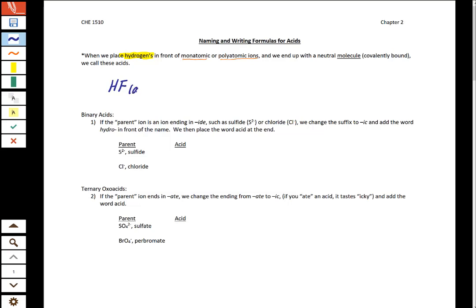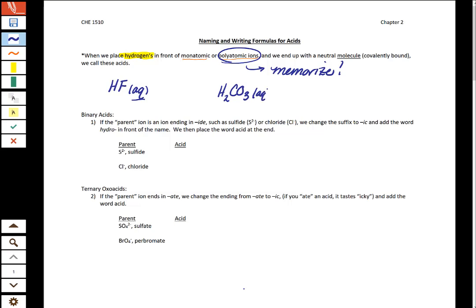The other thing is going to be the state. You already know about solid, liquid, and gas, but you may not know about aqueous. This AQ right here — aqueous — means dissolved in water, and all of our acids are always dissolved in water. There could also be acids based upon polyatomic ions, which is why it's so important to have these memorized. Our very basic way to identify an acid is having a hydrogen written first and having the AQ for aqueous afterward.